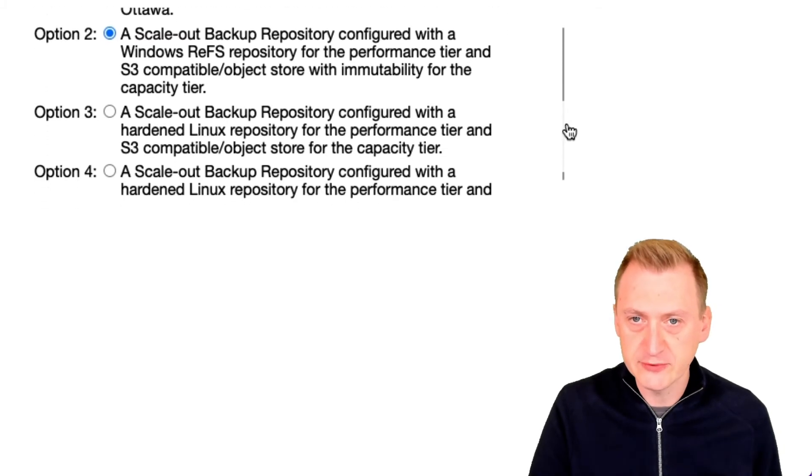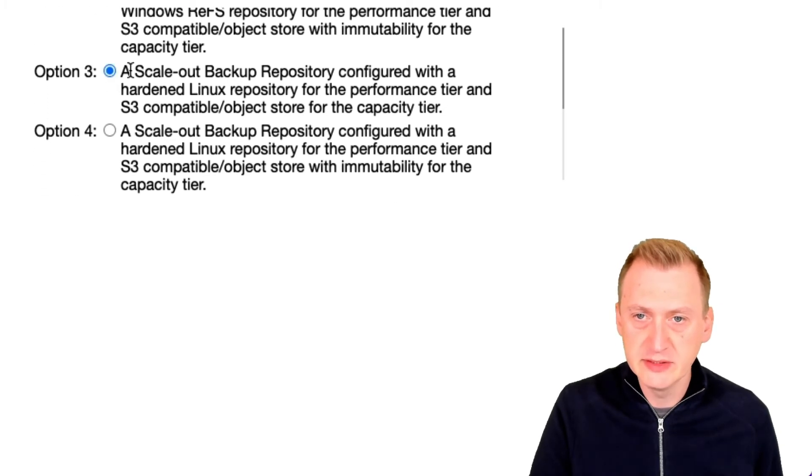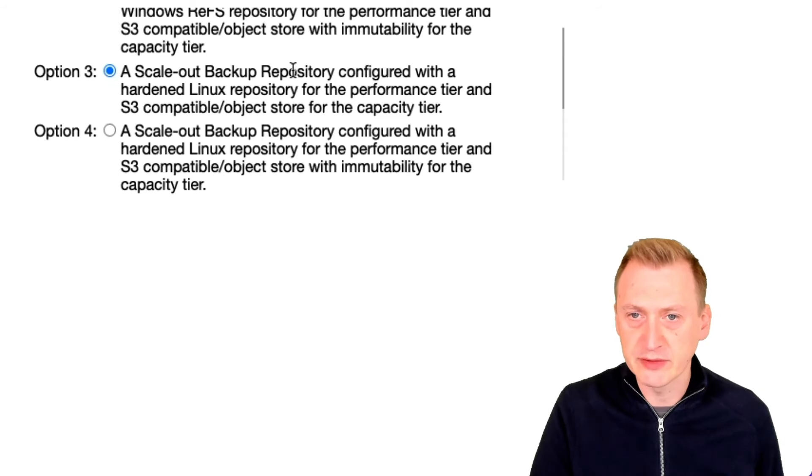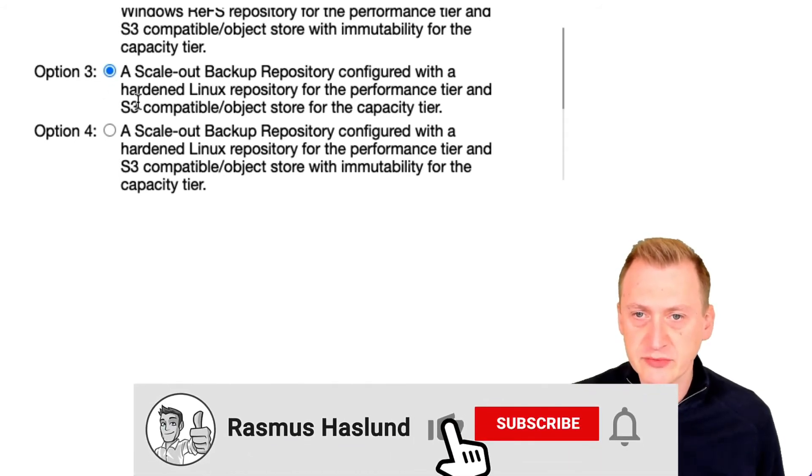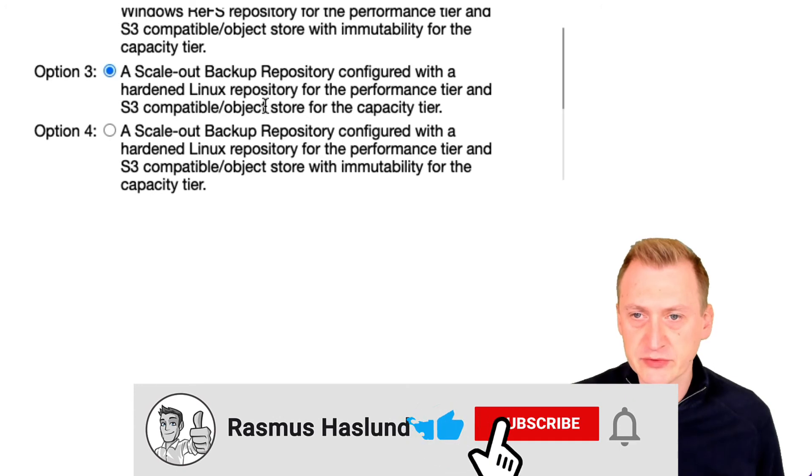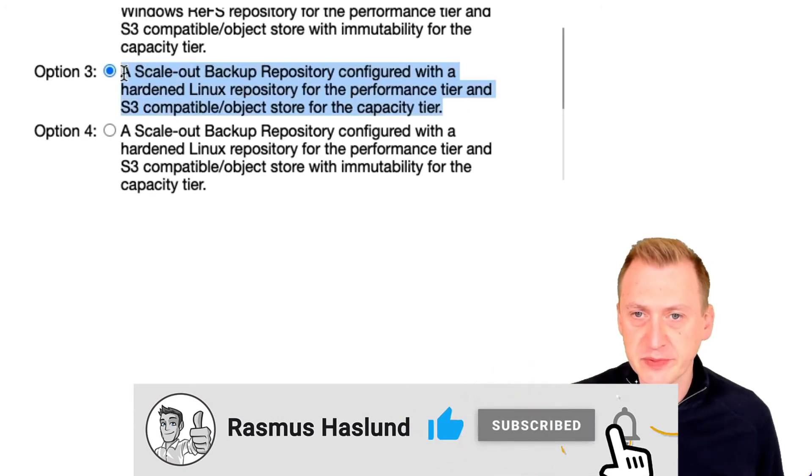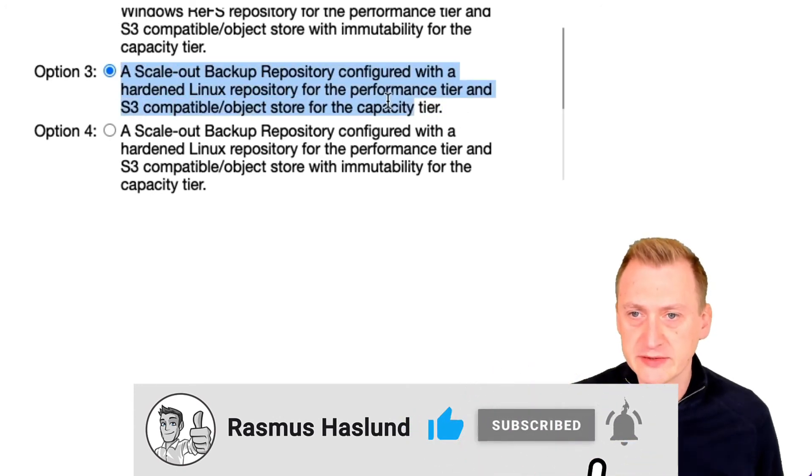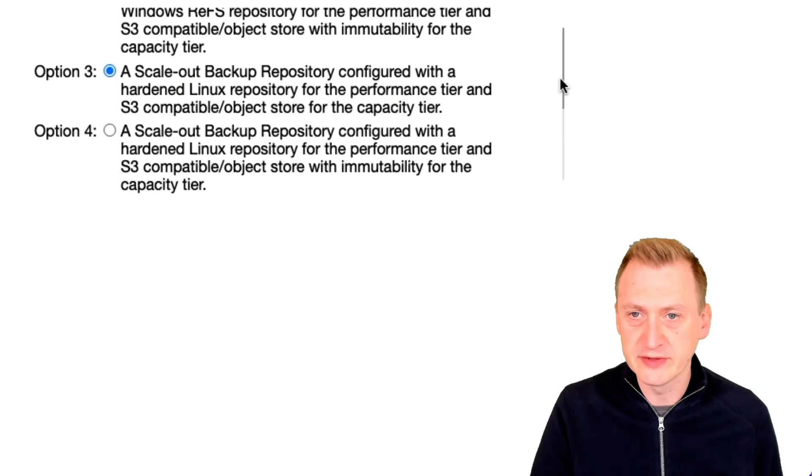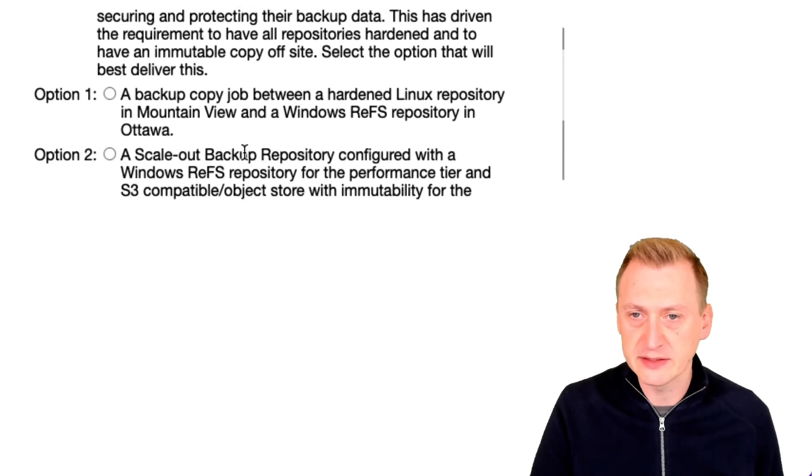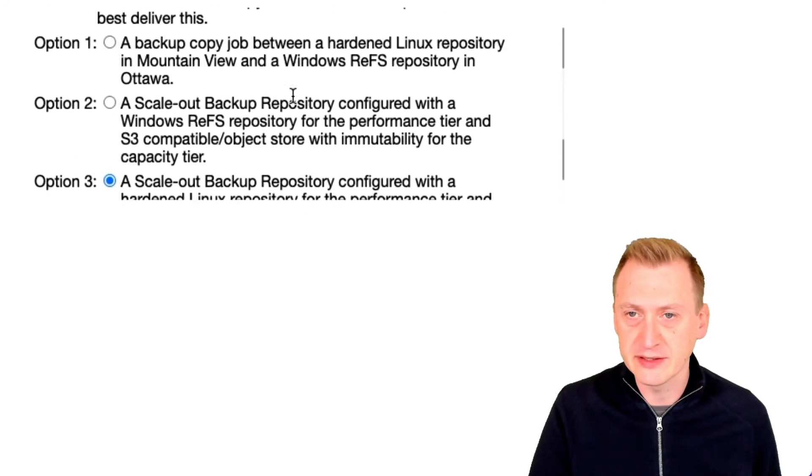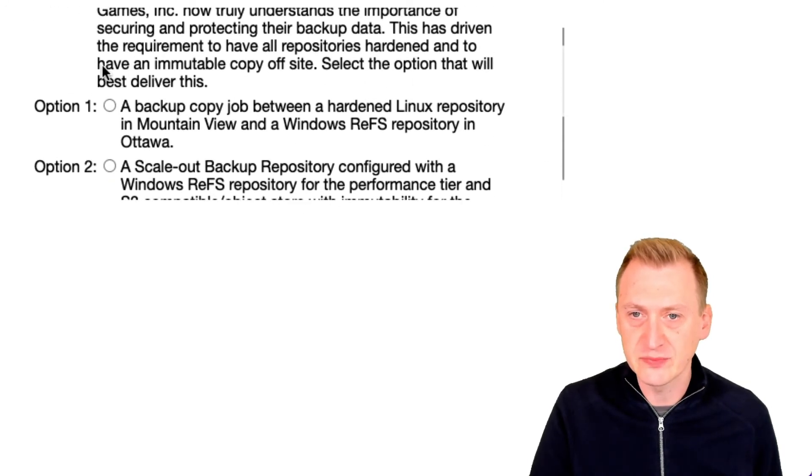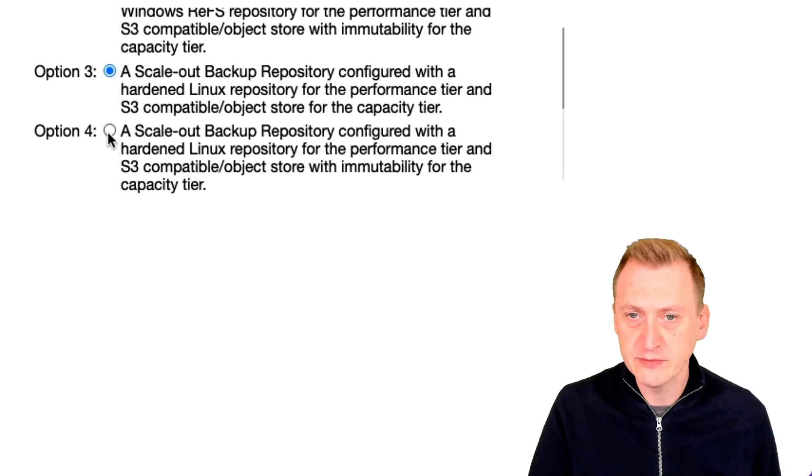Option three, Scale-out Backup Repository configured with a hardened Linux repository for the performance tier and S3 compatible object store for the capacity tier. This sounds better, but where is the immutability? And it could be configured here but it also said it had to be offsite. So I would say option three is out.